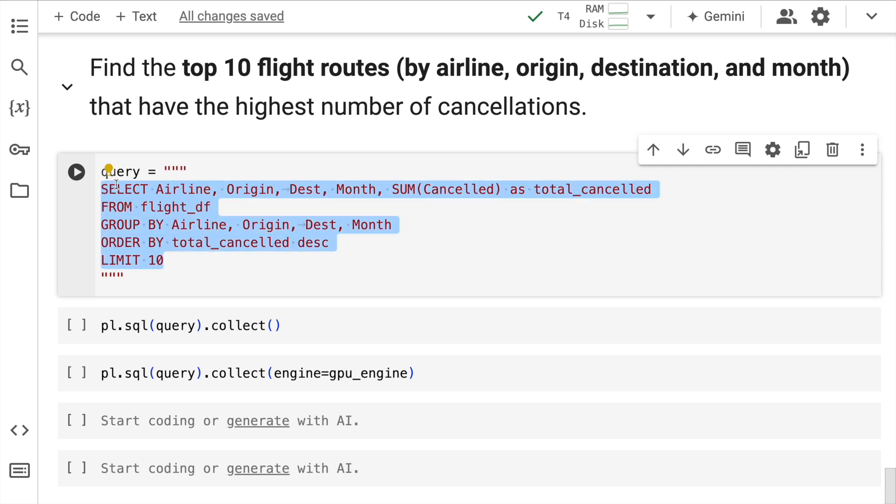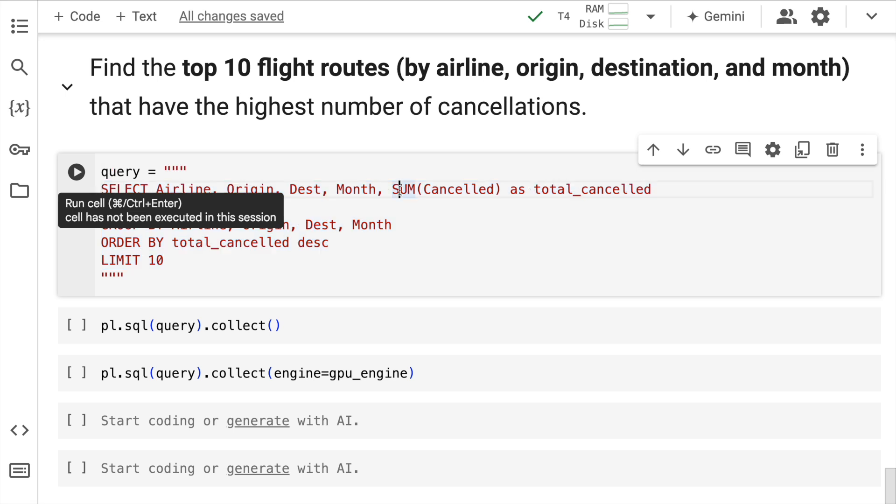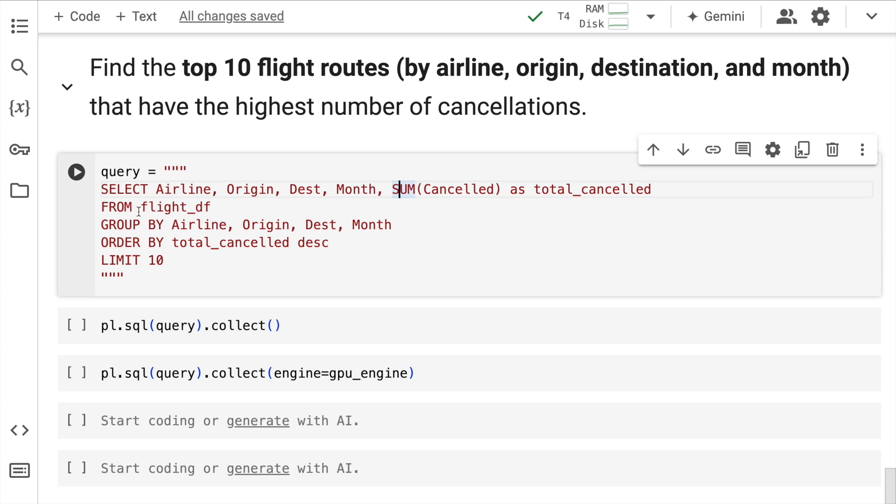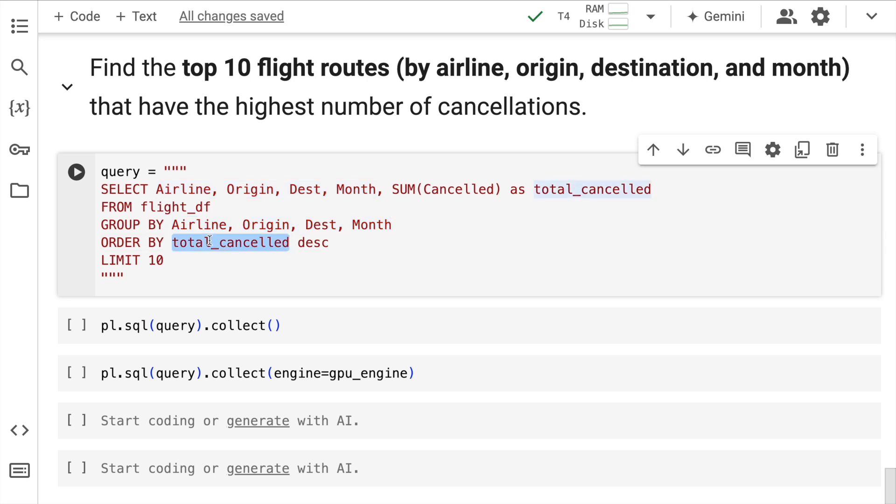So I say select airline, origin, destination, month and sum cancelled as total cancelled. So these are the columns that I'm selecting from this particular Polars data frame. I group by these columns, and I order by this particular column again, and I limit to only 10 values.